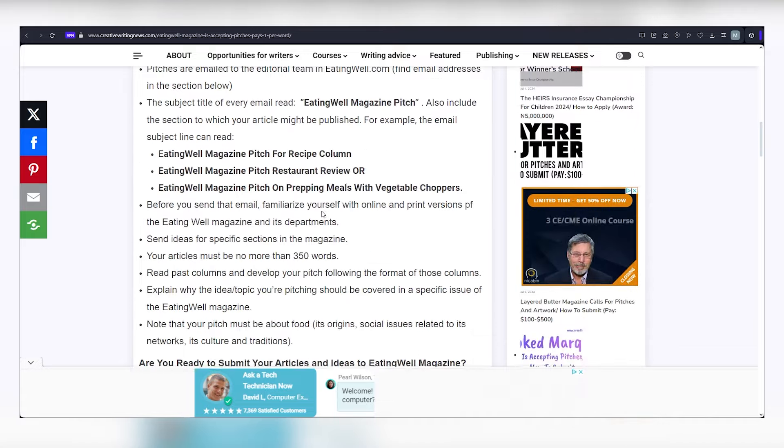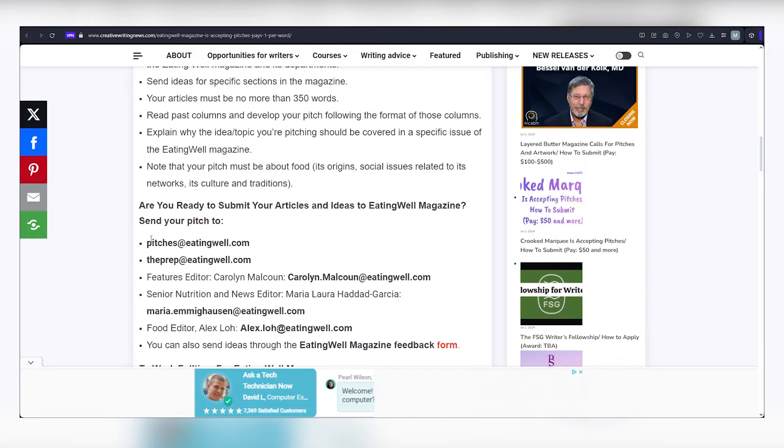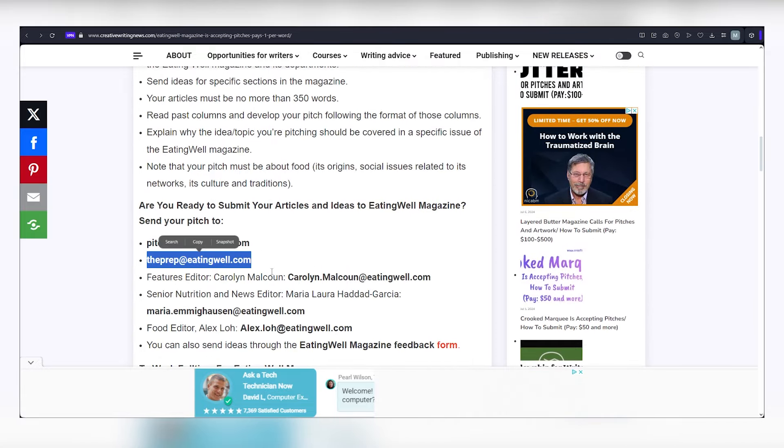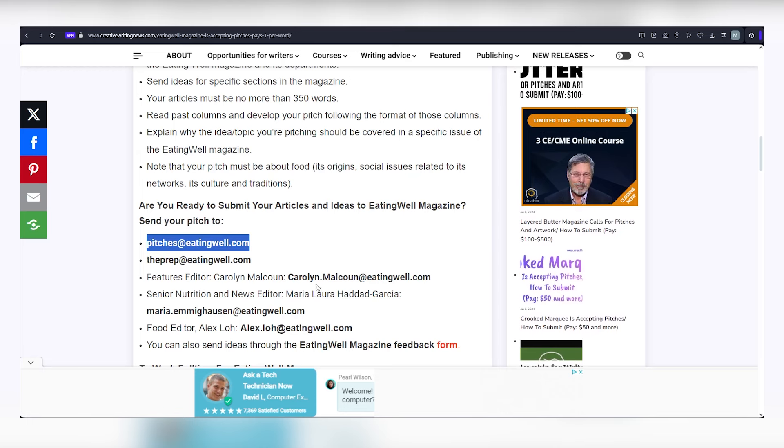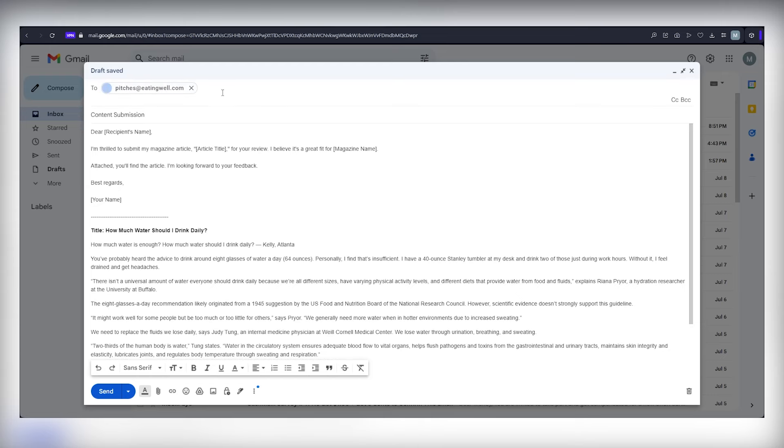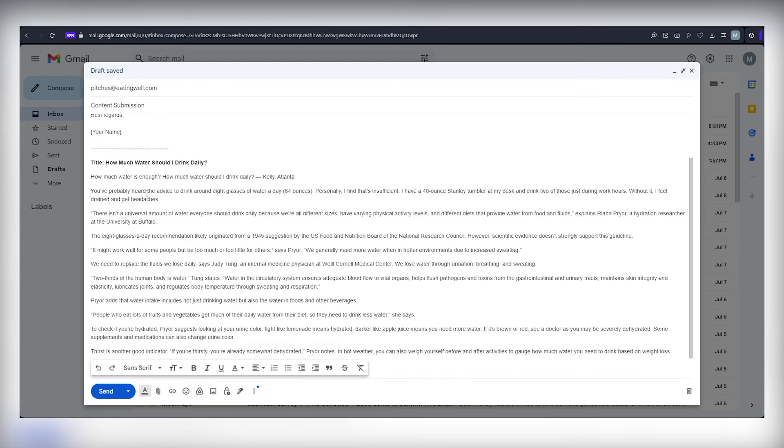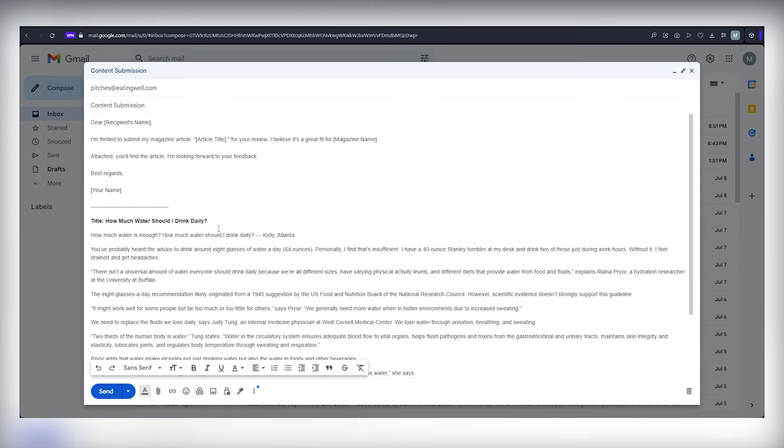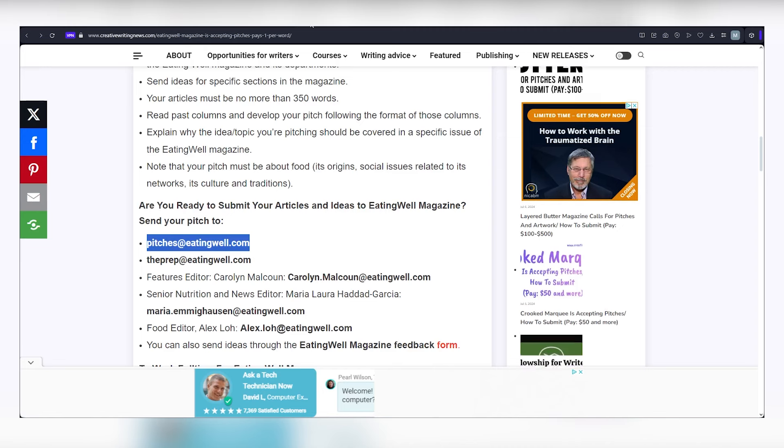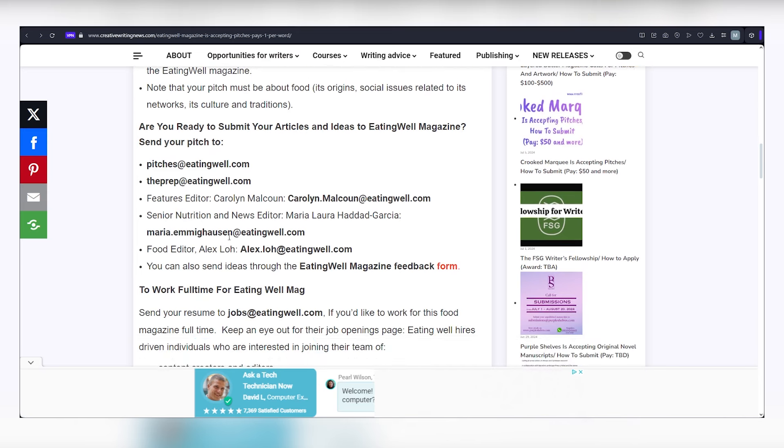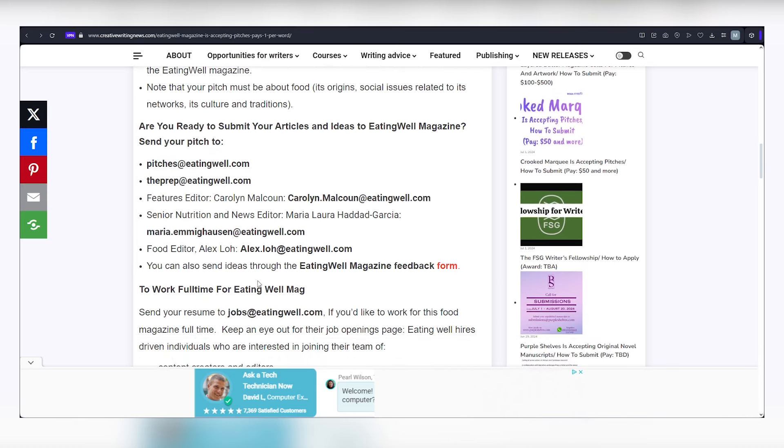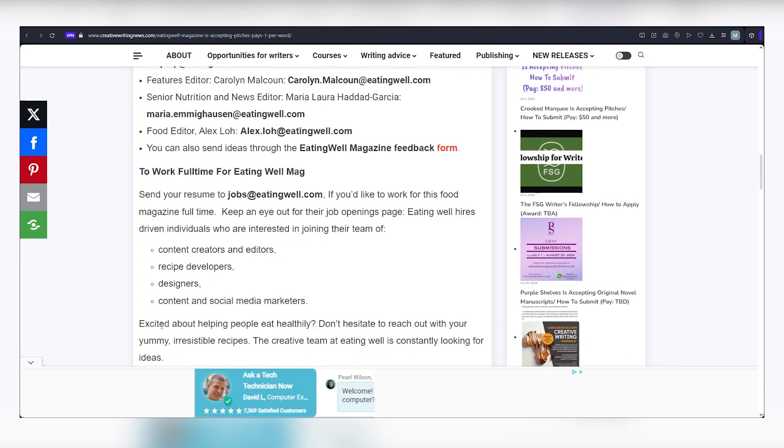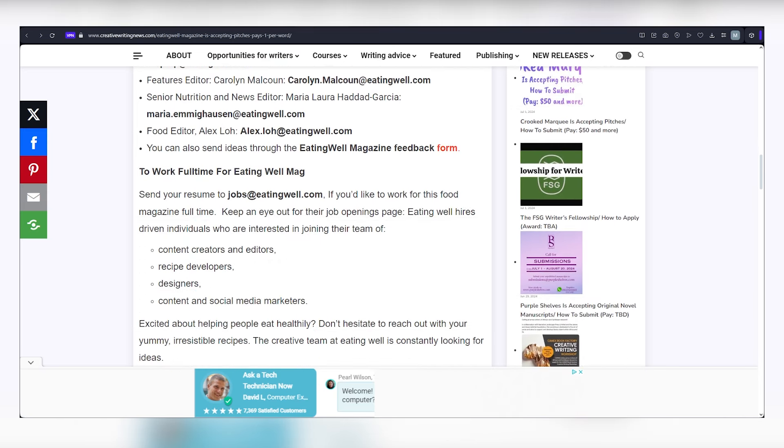Send your pitch to pitches at eatingwell.com or theprep at eatingwell.com. Craft a professional email with the subject line content submission, expressing your interest in contributing an article. You can even use the template on the screen for a polished touch. Copy and paste your article into the email and hit send. If they're impressed with your writing, they'll get back to you requesting your payment details. Don't worry, it's your own article, masterfully rewritten by ChatGPT, so there shouldn't be any issues.